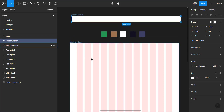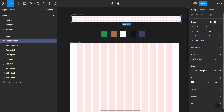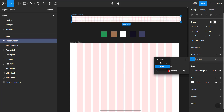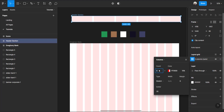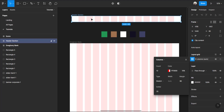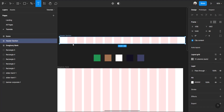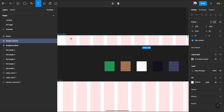The same grid system I used on the main frame I'm going to apply to this header section as well. Click on layout grid, change to columns, make it 12, margin should be 90, and gutter should be 25. I'll be working within this frame.